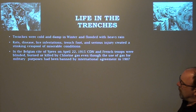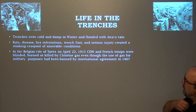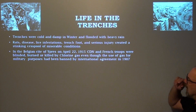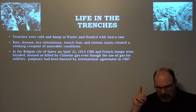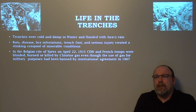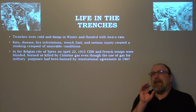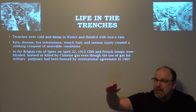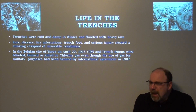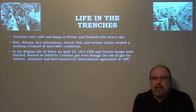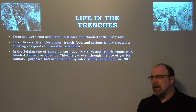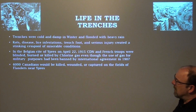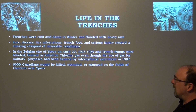In the Belgian city of Ypres, on April 22, 1915, Canadian and French troops were blinded, burned, or killed by chlorine gas — even though the use of gas for military purposes had been banned by international agreement. Ypres in April 1915 was the first action Canadians saw on the Western Front, and the first time gas was used. Those troops had no idea what those white clouds crawling toward them were until the gas reached their nostrils and lungs and they began to choke. Six thousand Canadians were killed, wounded, or captured on the fields of Flanders near Ypres.